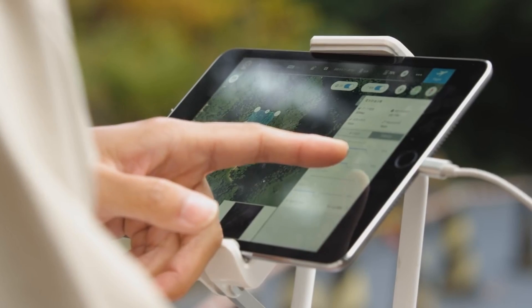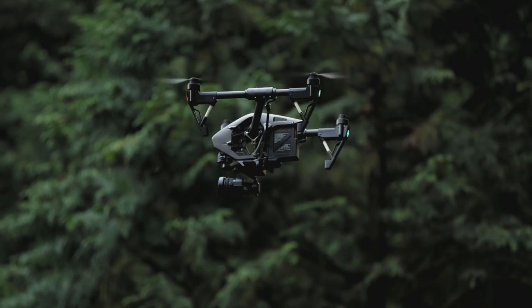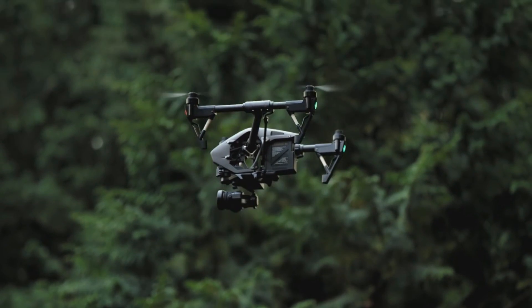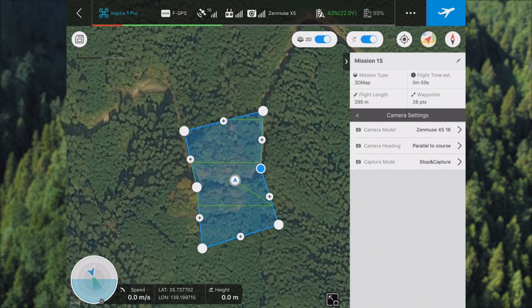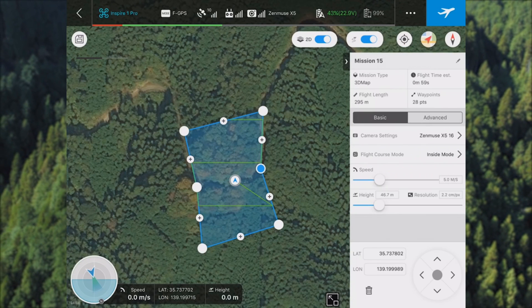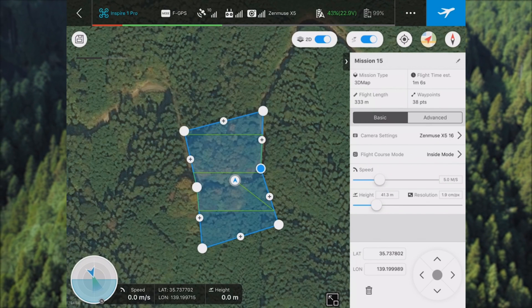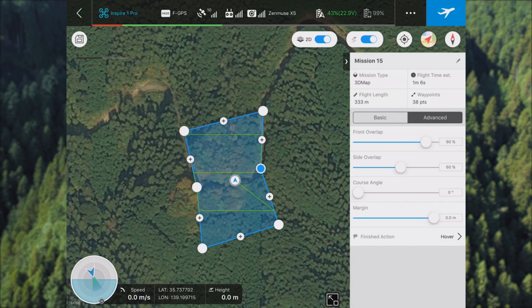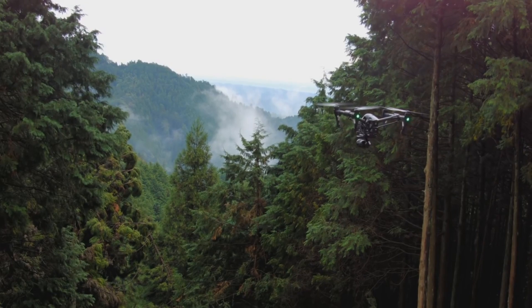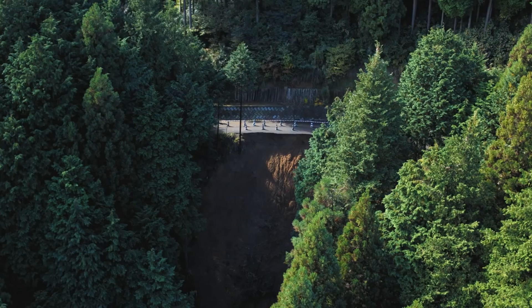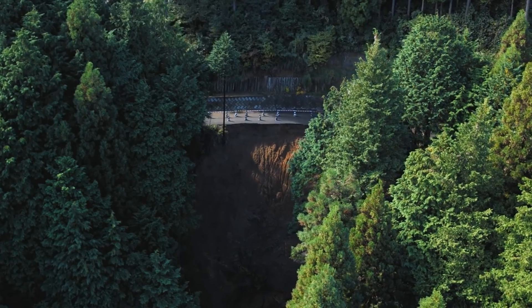Simply define the area to be mapped by tapping on the screen or using current flight position information. Select the camera being used from a pull-down menu and the system will automatically calculate the altitude and route based on the required resolution and overlap ratio. Pilots can choose to hover during photo capture or to capture photos while flying at a constant speed, depending on the needs of the shoot.